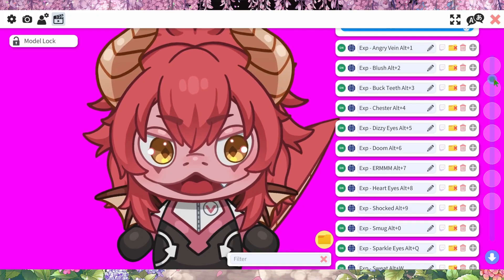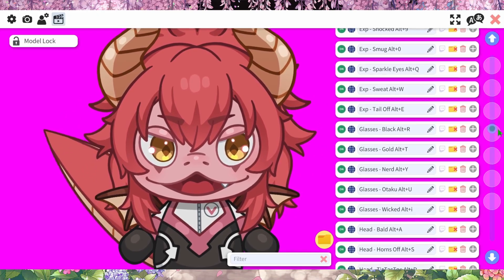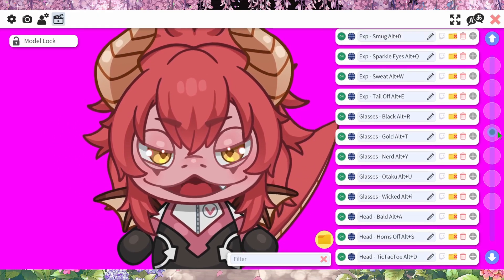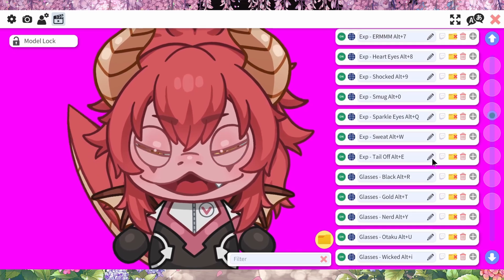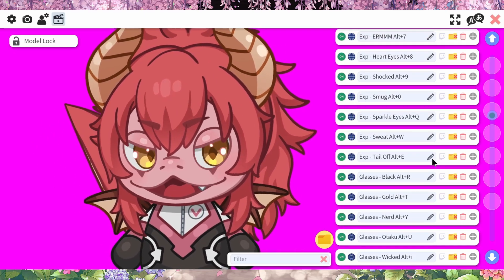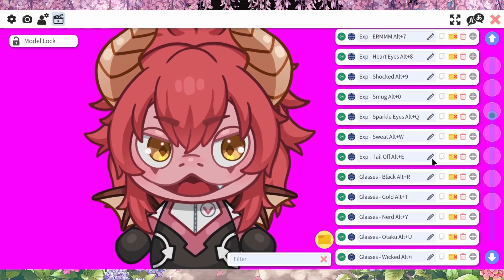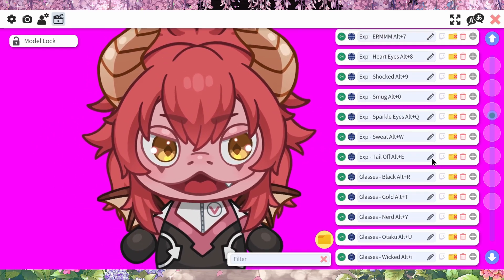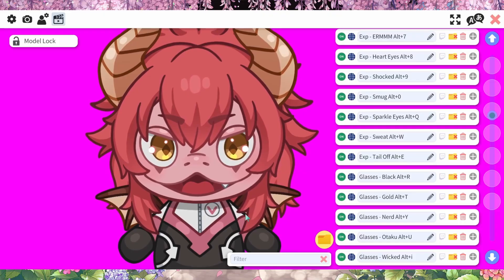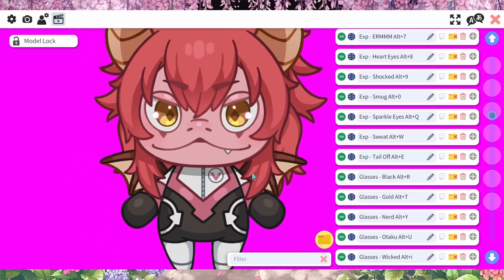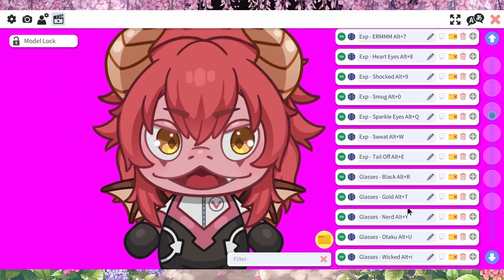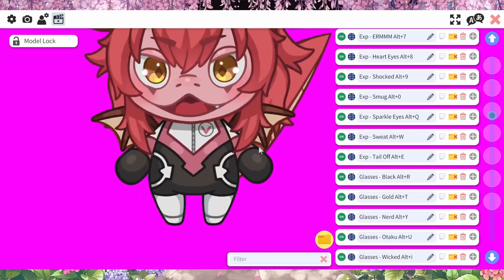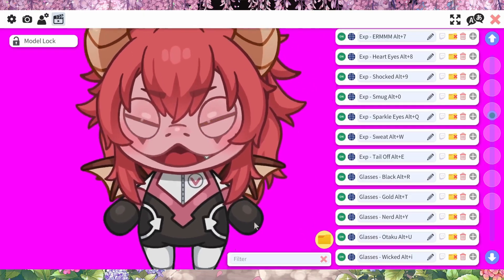It changes up once you get further down — we've got letters, alt plus letters. So alt plus E is a tail off. My tail's off — oh no. There, my tail's back.